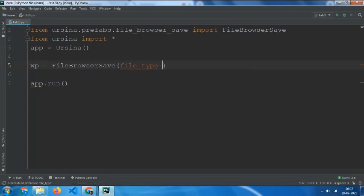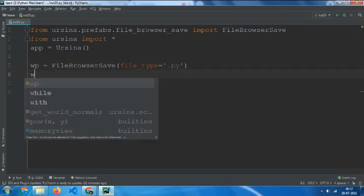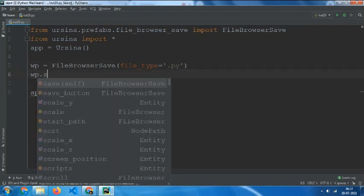file_types equals to and then the file that you want to do, for example .prefab, and then for saving it we can set wp.save